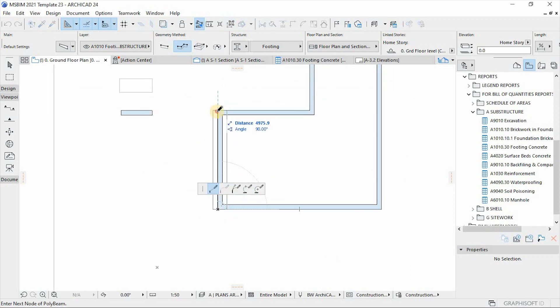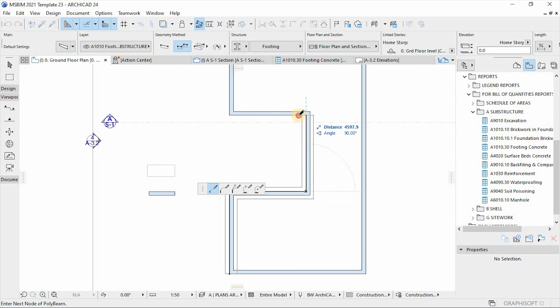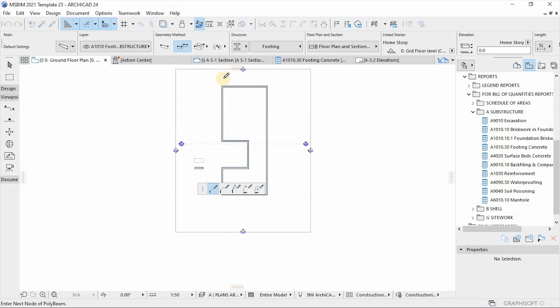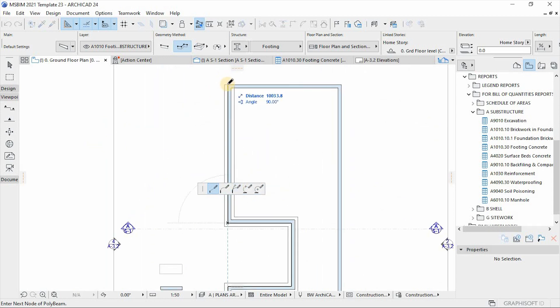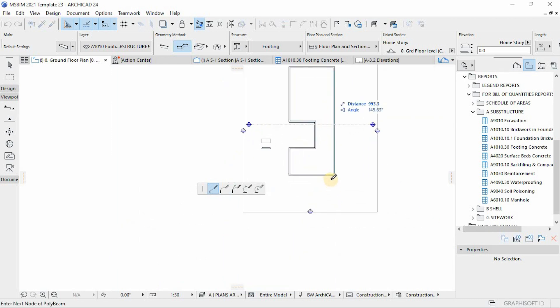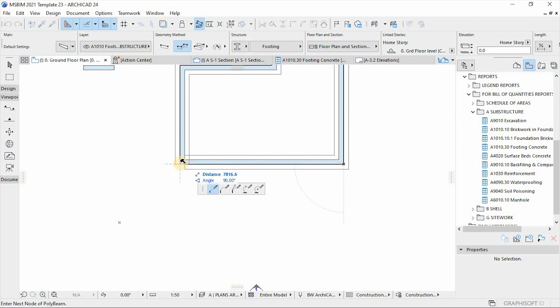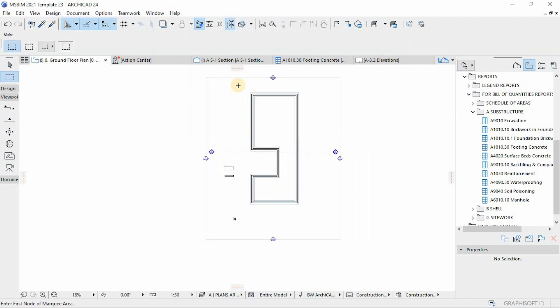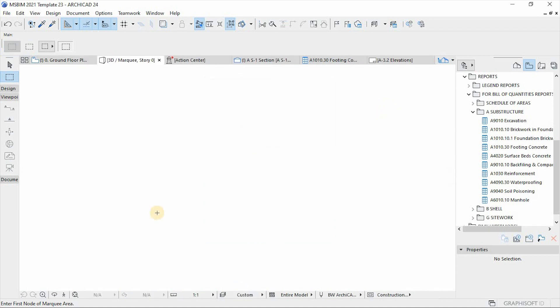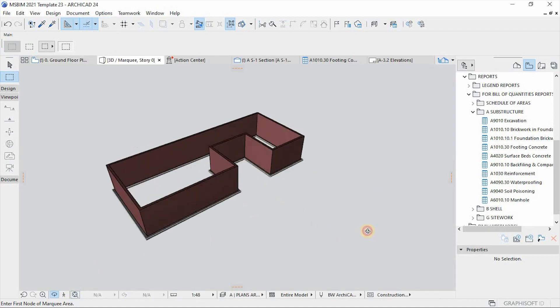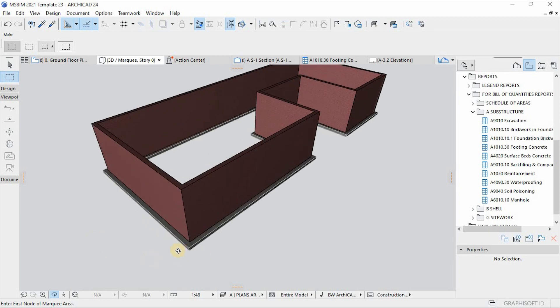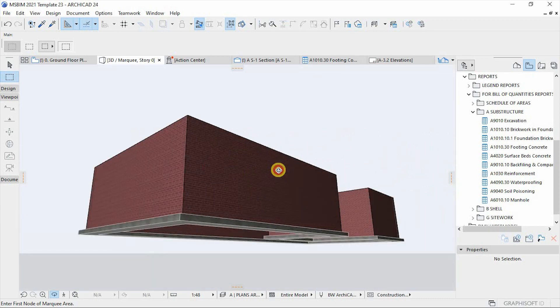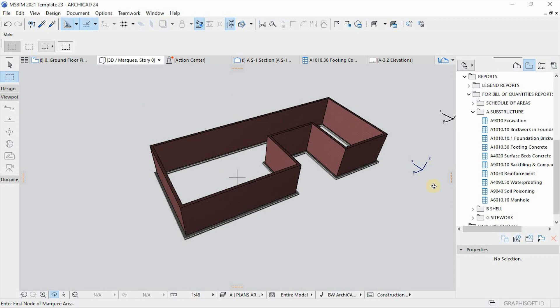Then I'm gonna place the footing. So I'm gonna do the same, above the walls. Perfect. And you can also appreciate it in 3D. This is basically our foundation.